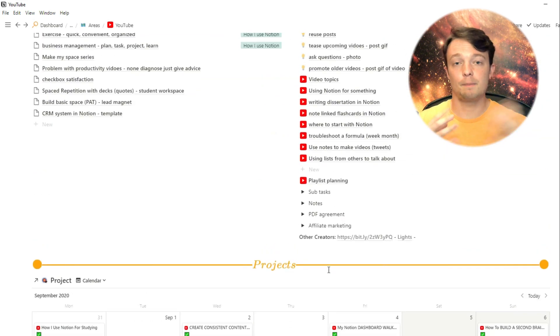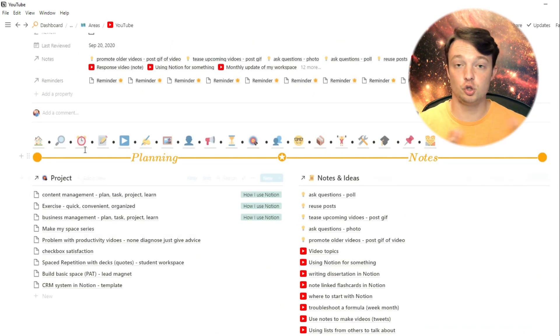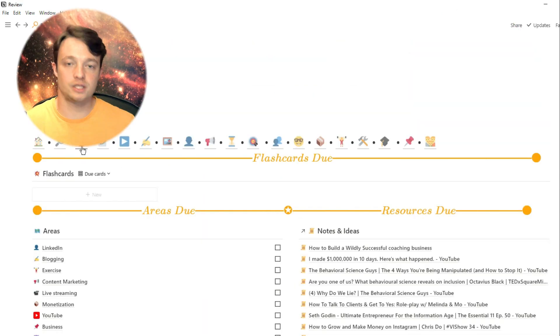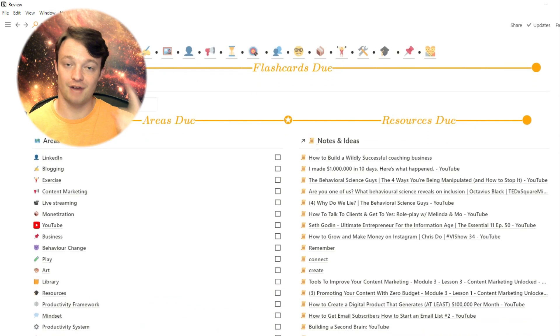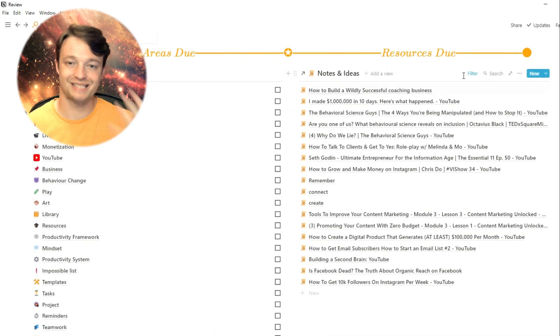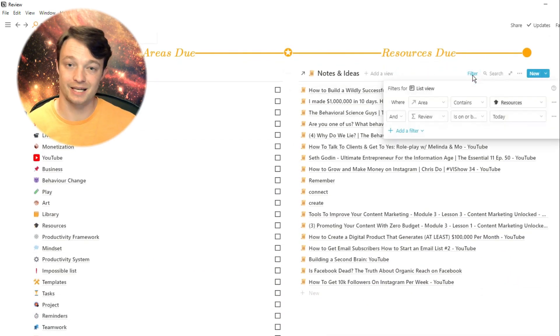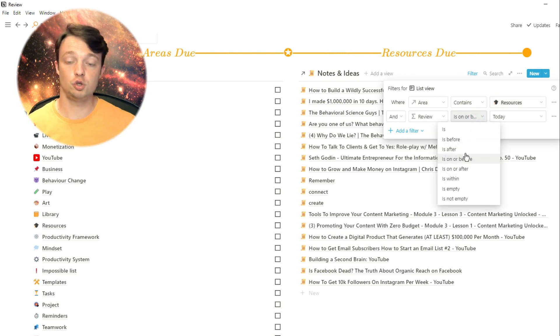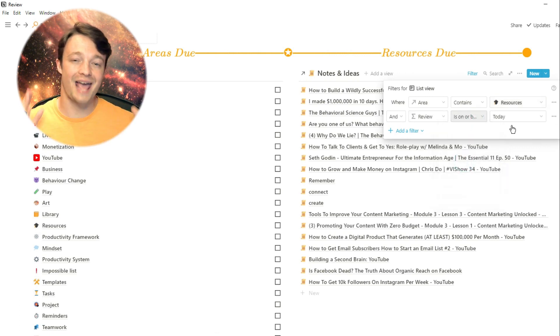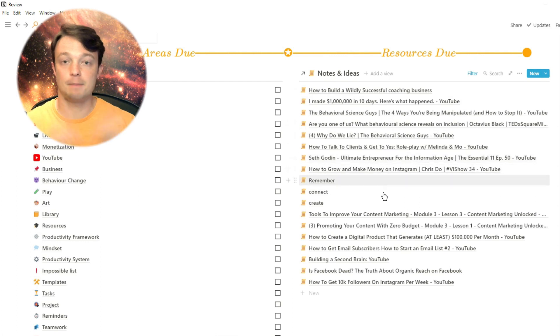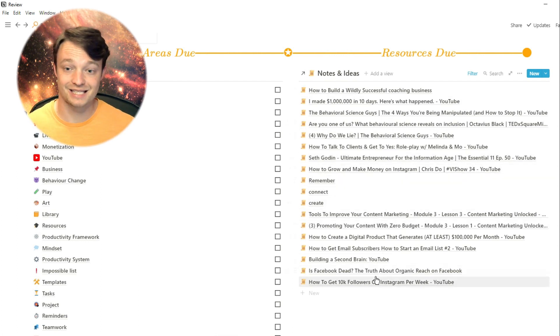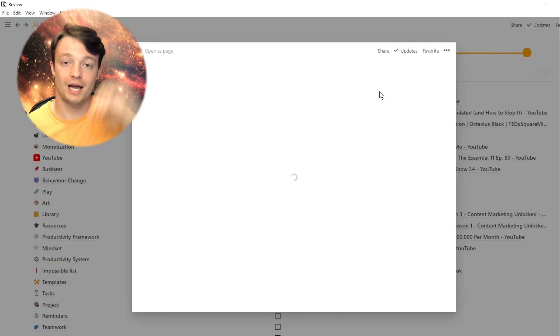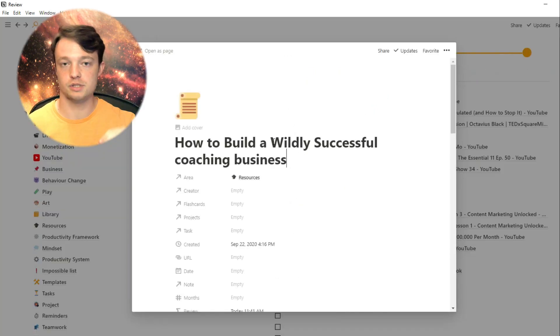When going back into my review dashboard, I also have my resources. So I've already daily reviewed my flashcards, what I want to learn, what I want to retain on a daily basis, my habits. Then I've also reviewed all the different areas on a weekly, two-weekly, three-weekly, monthly basis. But then I have all of my high-level resources.